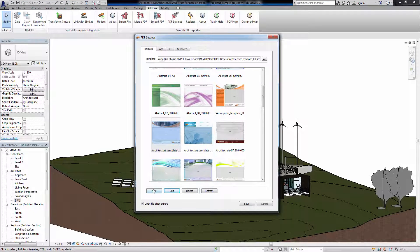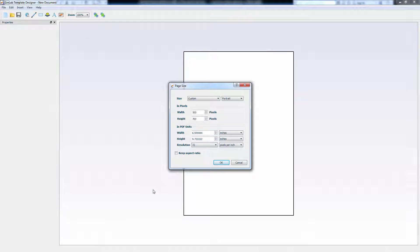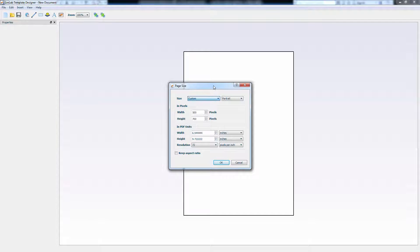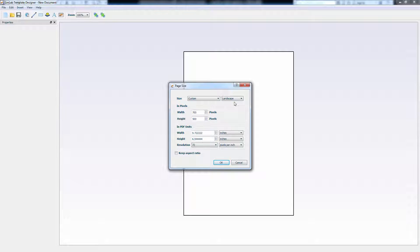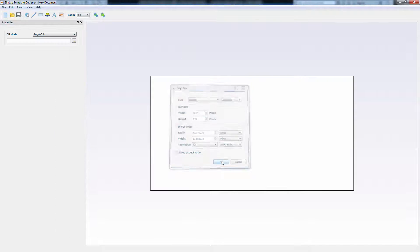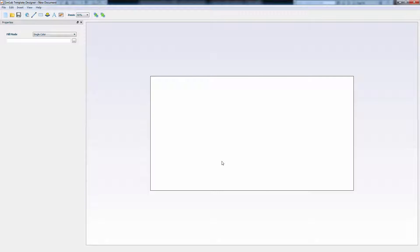And click on New to create a template from scratch. In the Page Size window, you can select a size preset from the drop-down menu or set the size manually. Change the page's view from Portrait, which is oriented vertically to Landscape. Set the width and height of the document in pixels or in length units. In this sample, I will set the width to 1856 and the height to 978, which are the dimensions of the image that I will use as a background for this template. Click OK to generate an empty file with the size you've set.